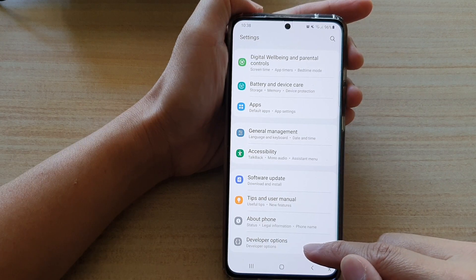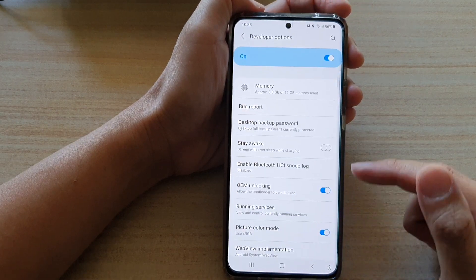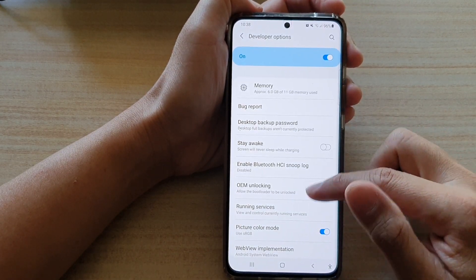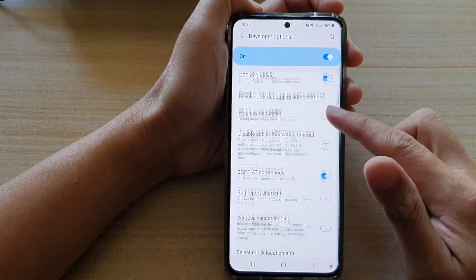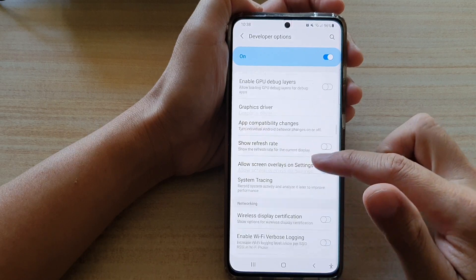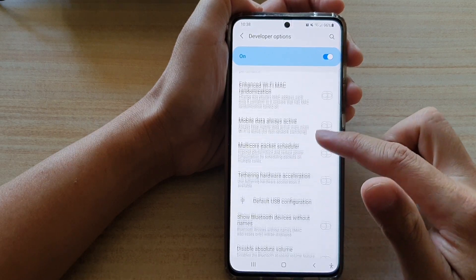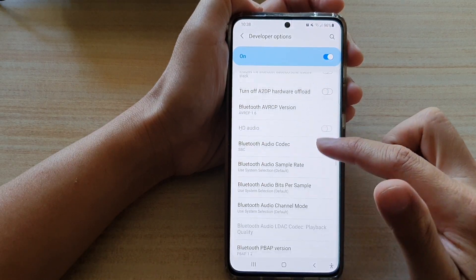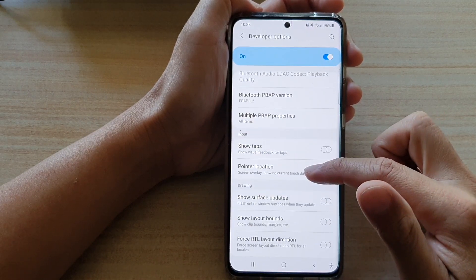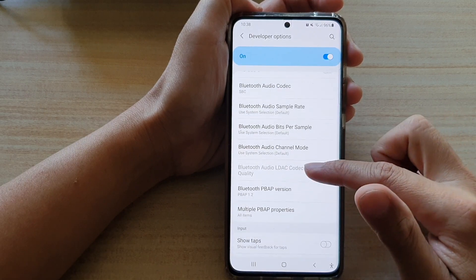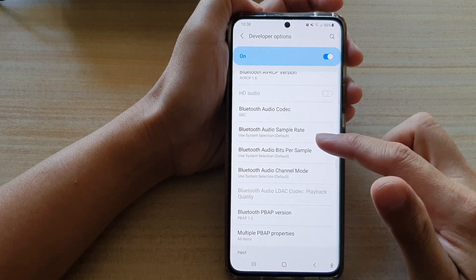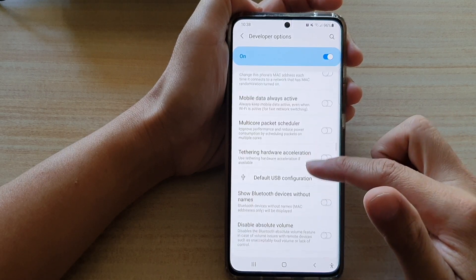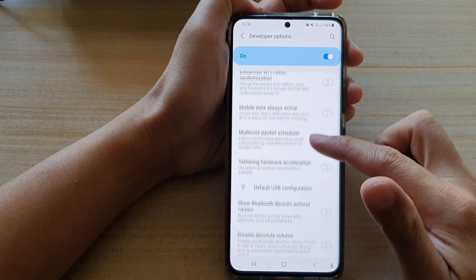In Developer Options, we're going to swipe down to the networking section. Keep going, it's quite a long list in here. I might have missed it, so I'll go back up a little bit. It should be somewhere in here.